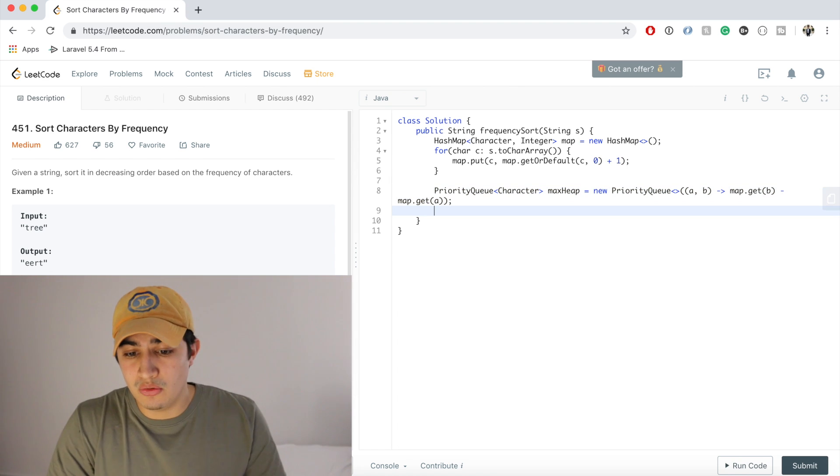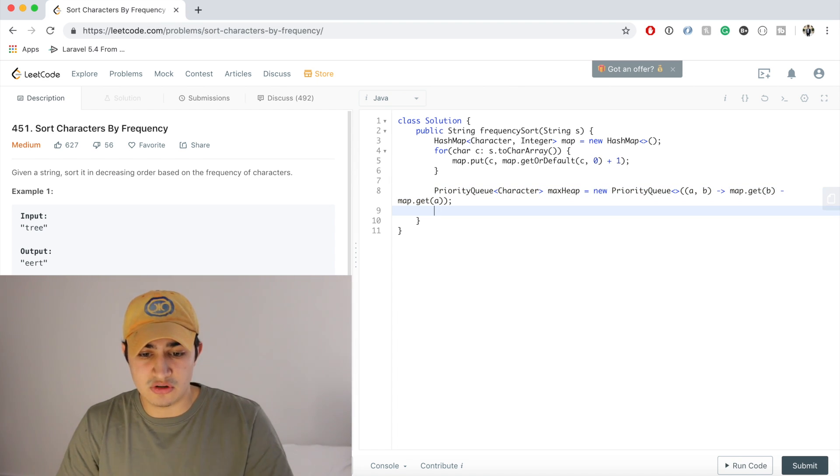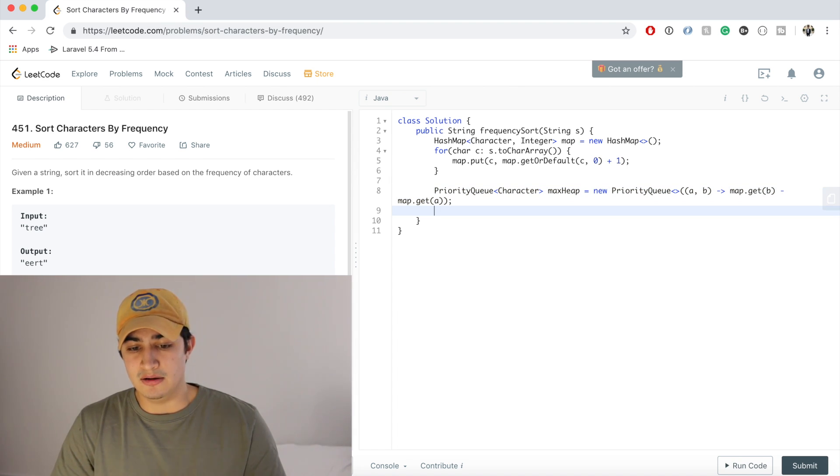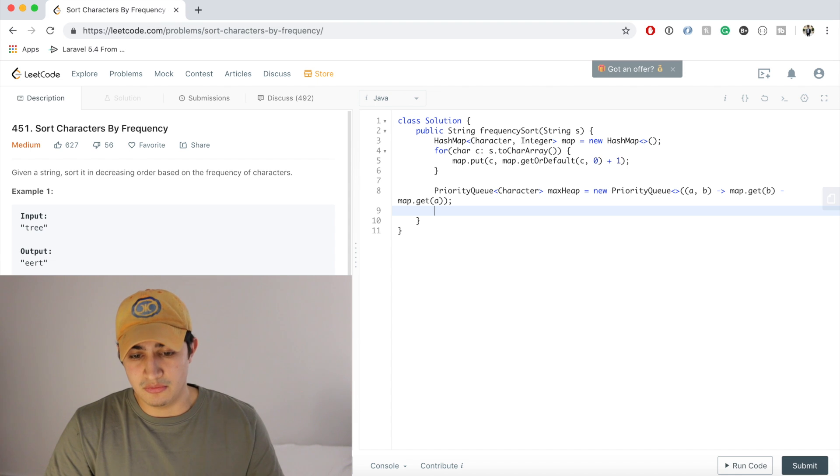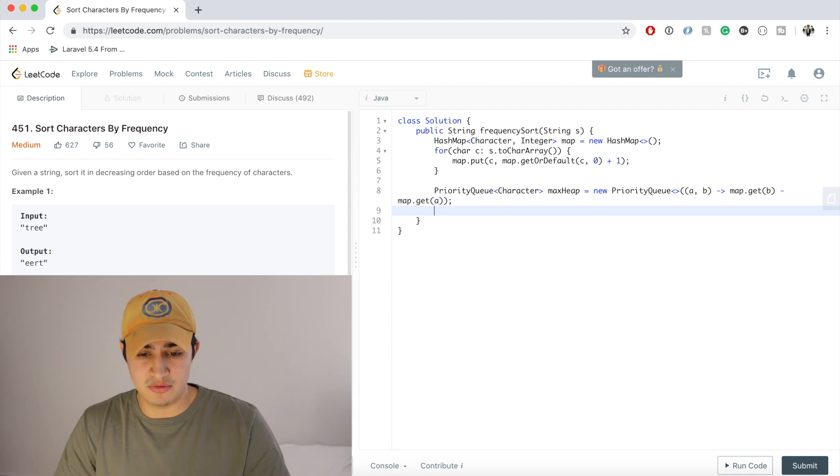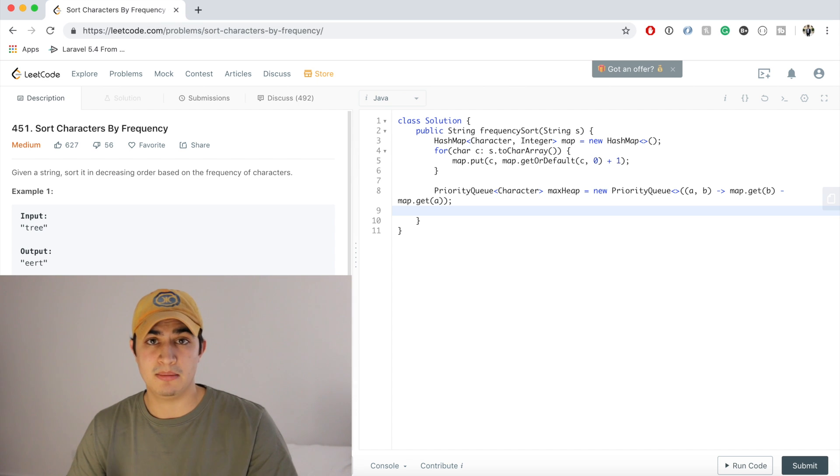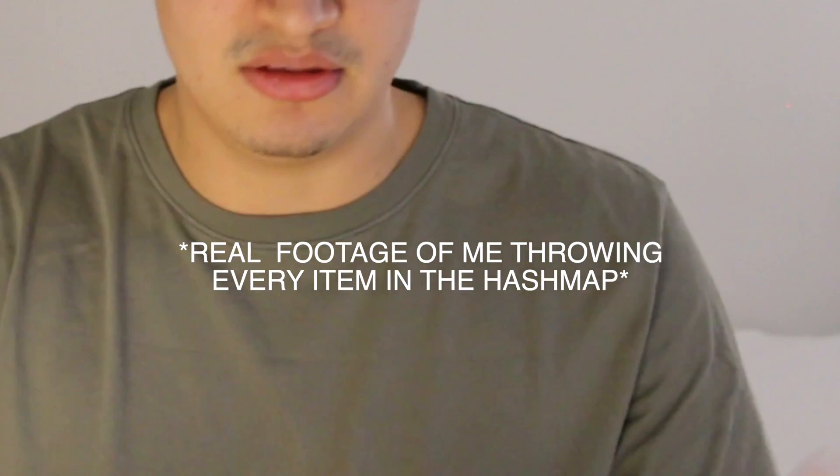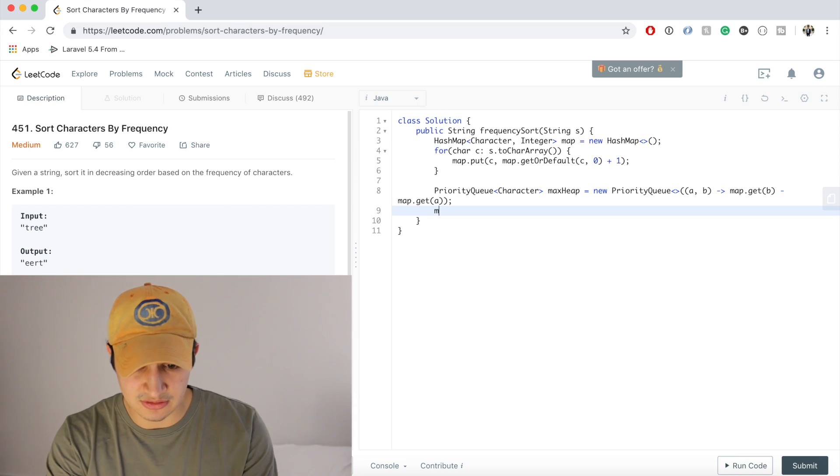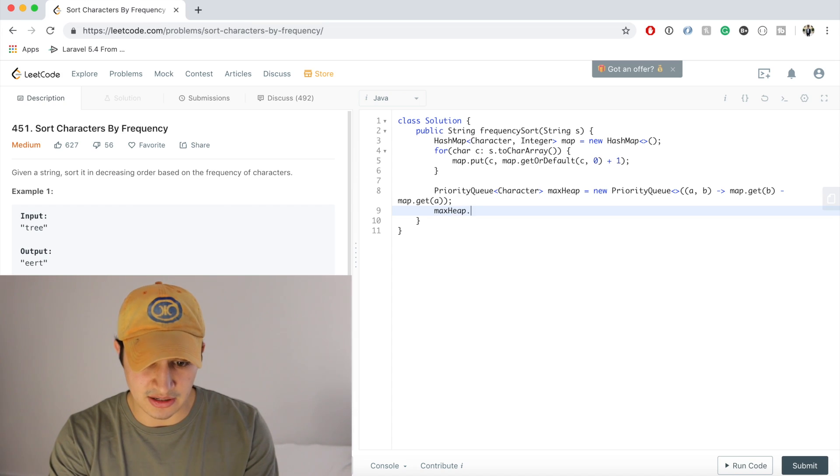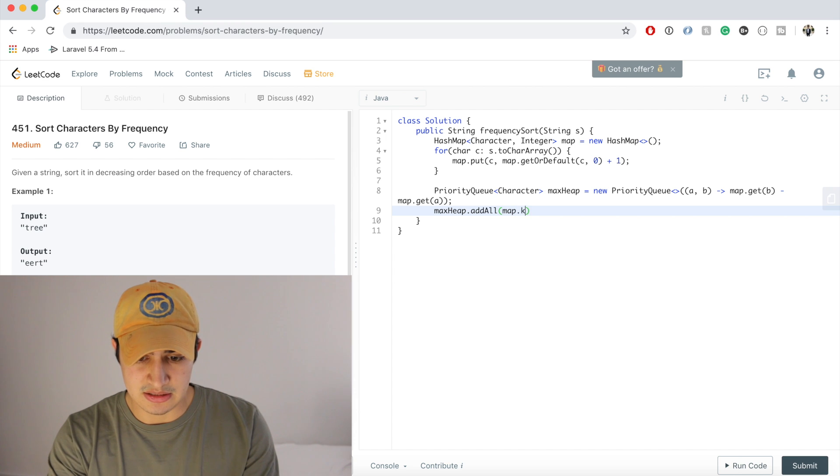And now once we have this priority queue and it's constructed based on the most frequently occurring character, or organizing it by the most frequently occurring character, we just want to take everything that's in our hash map and throw it into the heap. So that's as easy as saying maxHeap.addAll(map.keySet). Cool, so now that's number one and number two checked off our list.